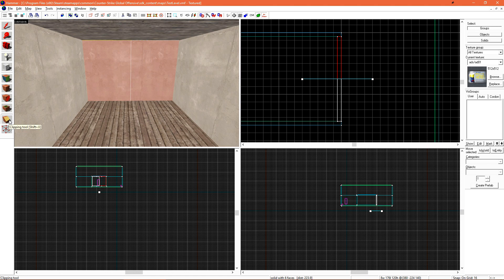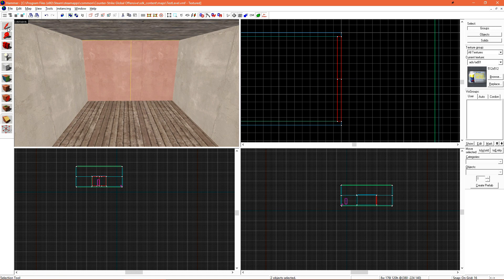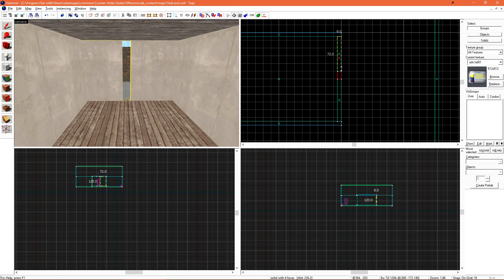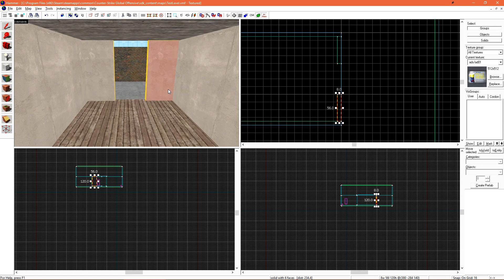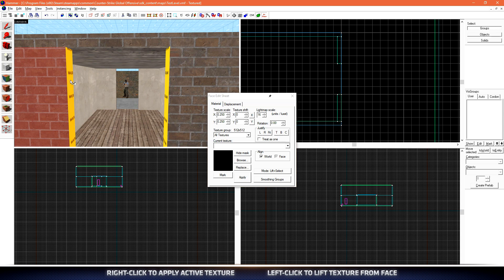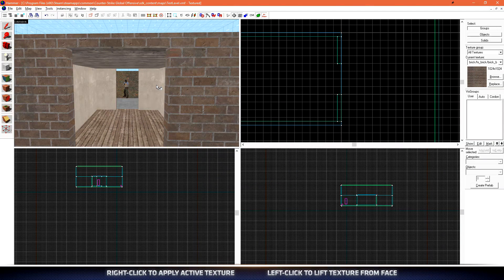We can click the clipping tool again, or use the hotkey Shift+X, to cycle through the potential modes. Once both sides are white, we can hit enter and the brush is now split in two. We can then resize the brush to be our door. Sometimes when you make a cut, you'll need to re-texture the new faces of the brush.